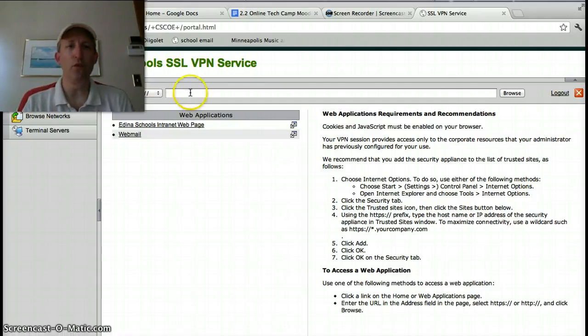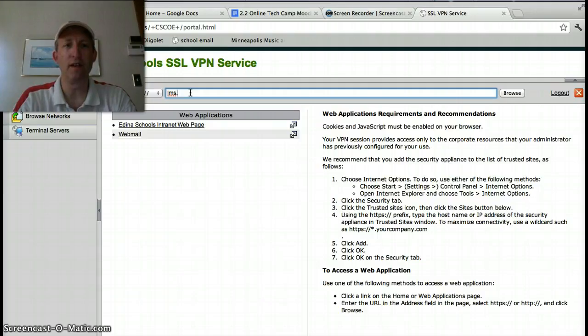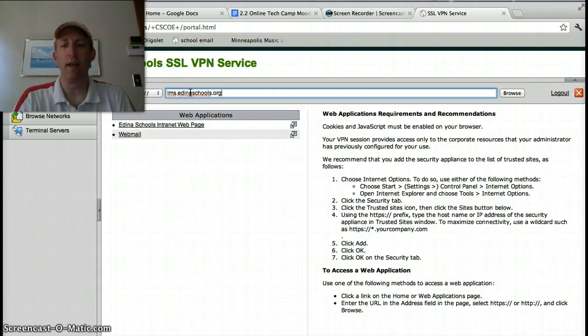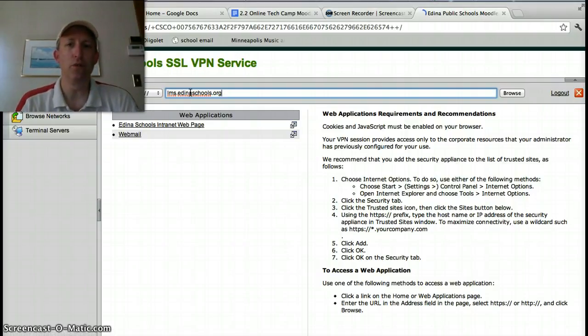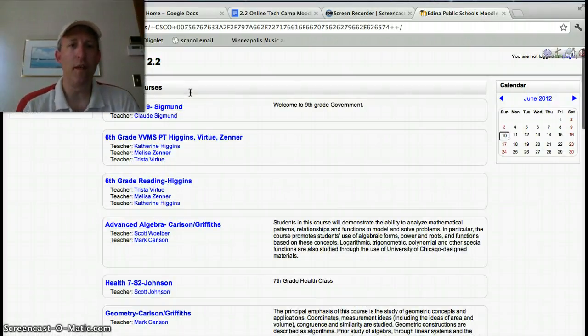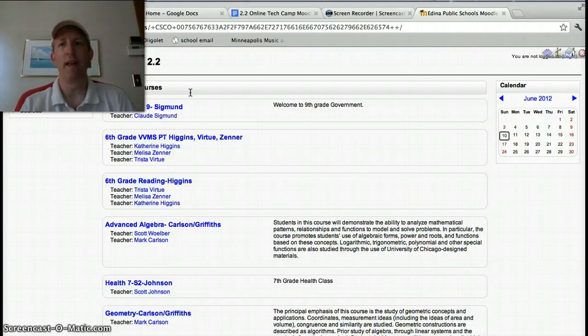...you're going to go to right here, and you're going to type in lms.edinaschools.org, and hit enter. And that's going to allow you to emulate as though you're actually in the Edina network. Now once you log in here...